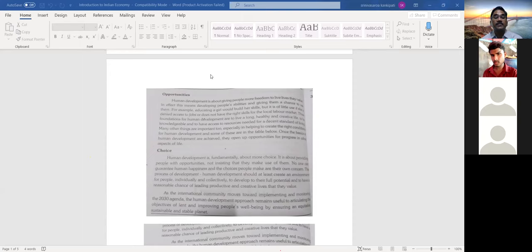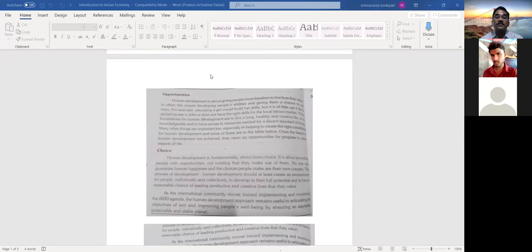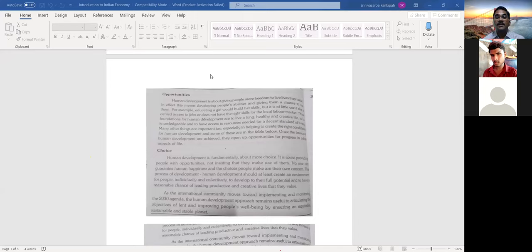When we talk about choice, human development is fundamentally about more choice — it is about providing people with opportunities, not insisting that they make use of them. It is not imposed by somebody; it is their own interest. On the basis of their interest, if they acquire skills, they automatically get employment opportunities of their own choice.